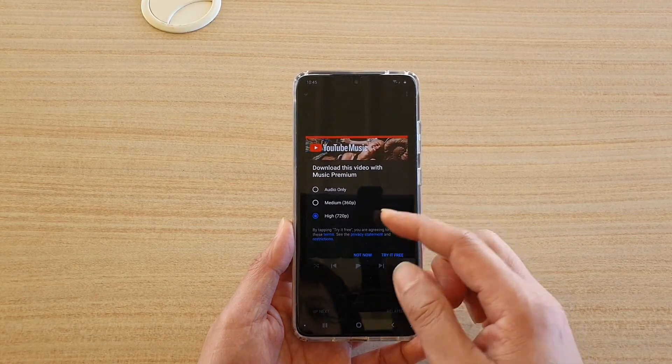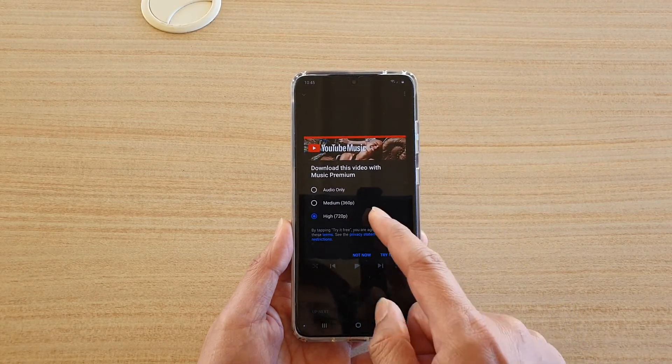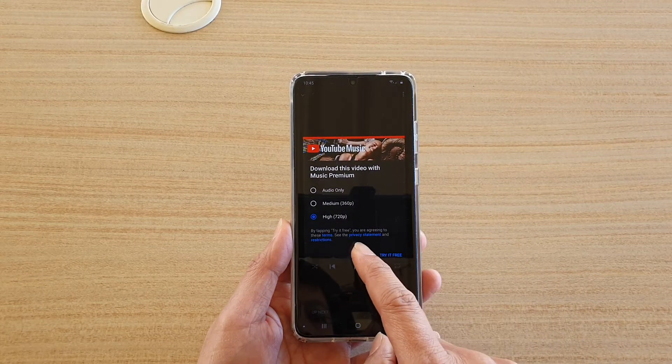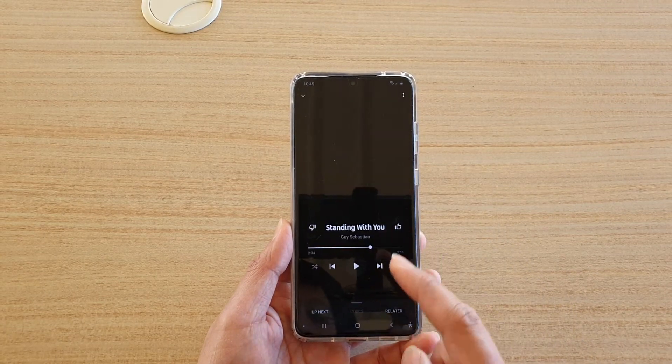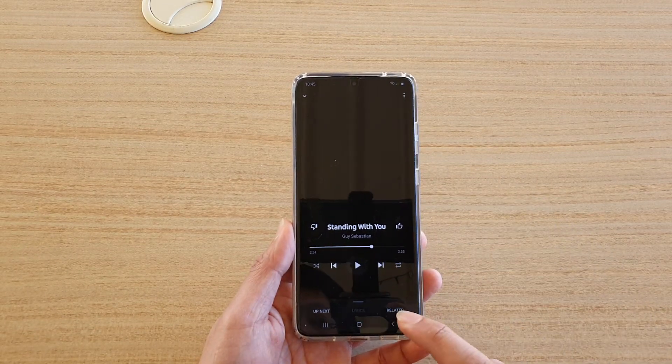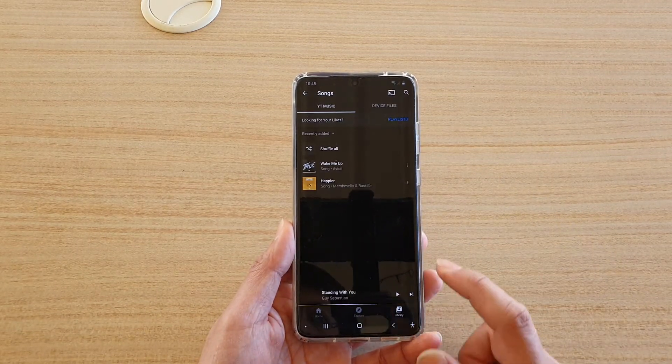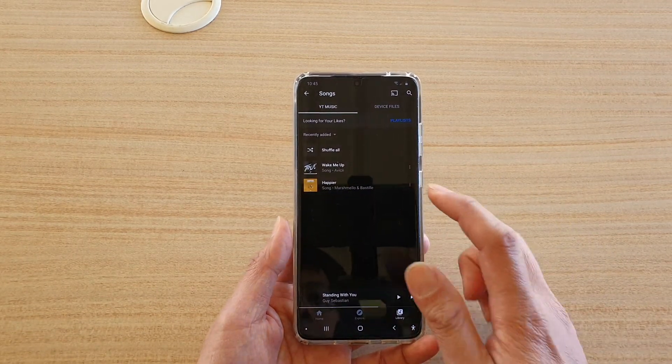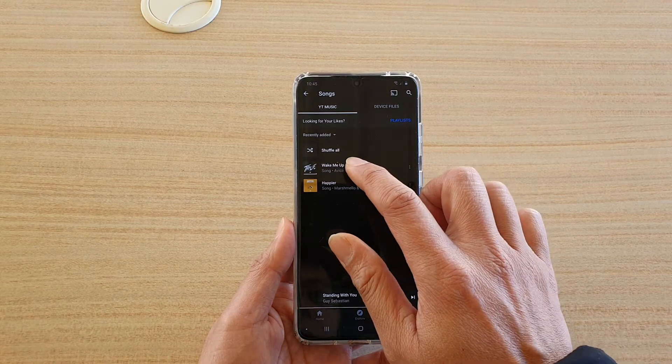At the moment I haven't got the subscription, so I will not download anything. But that's how you can download the songs on your device.